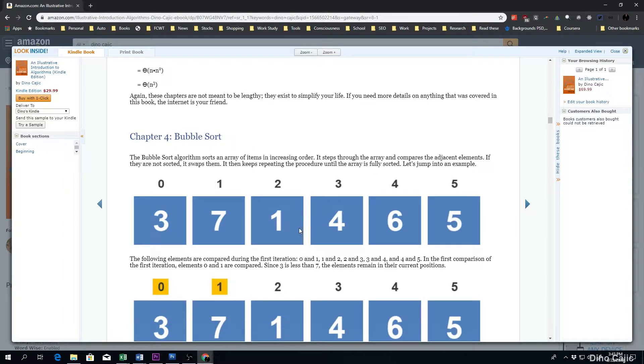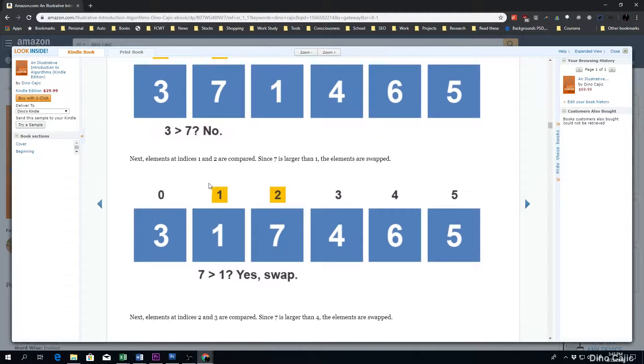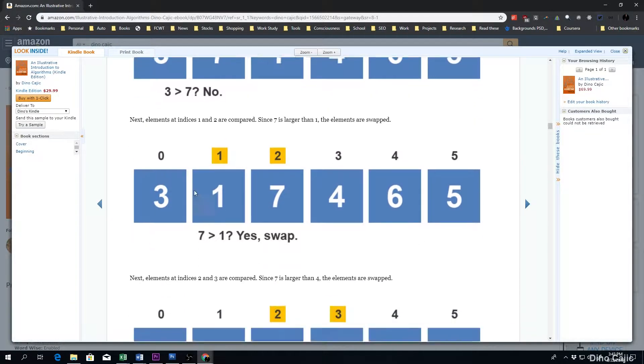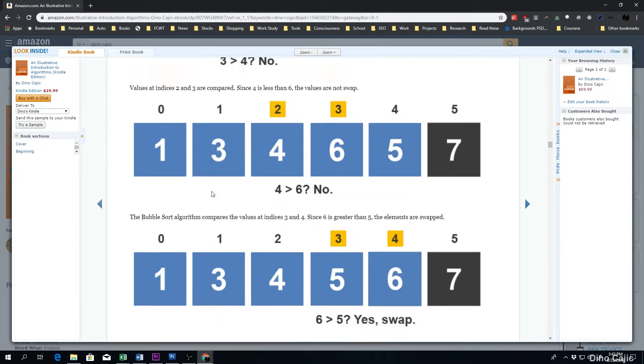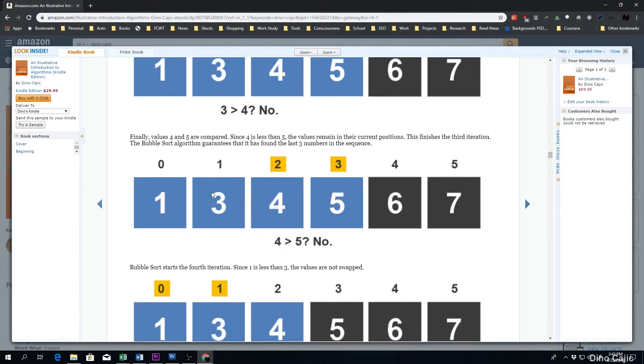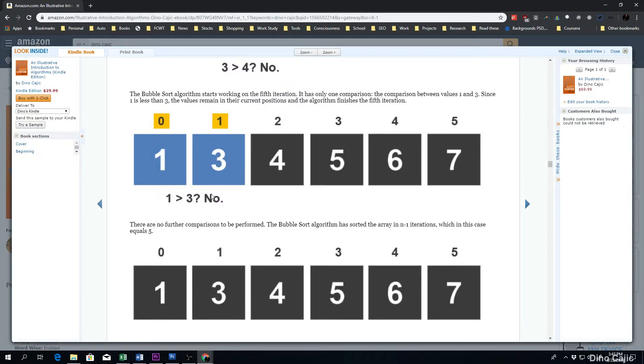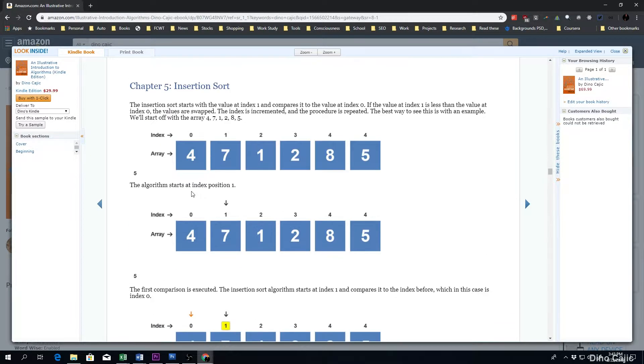So we start off with bubble sort. As you can see, everything is visual. I spent quite a bunch of time trying to make this as easy to follow as possible. Going through the bubble sort chapter is pretty effortless.